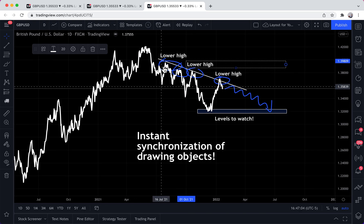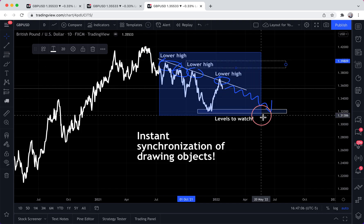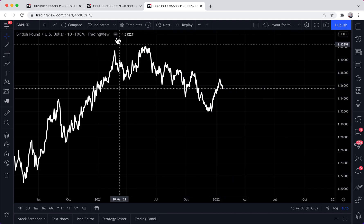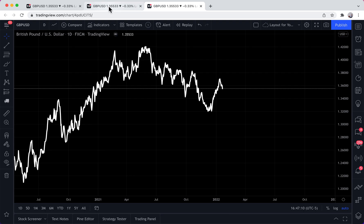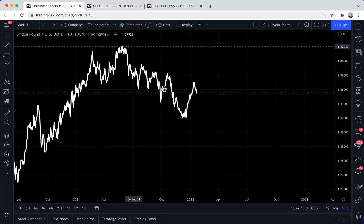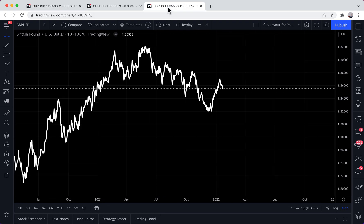Now let's delete all the text — remove all of it. If we go to this tab, it's removed, and it's removed. Instant synchronization. You can also perform multiple time frame analysis with this feature.